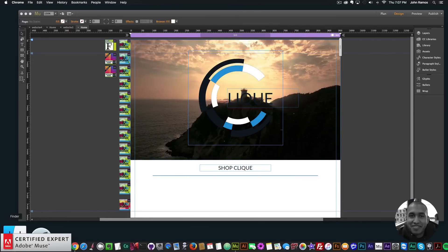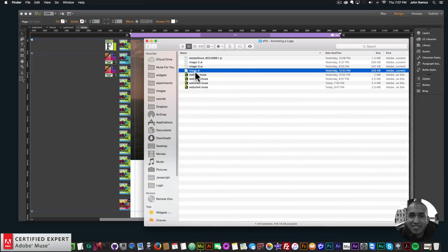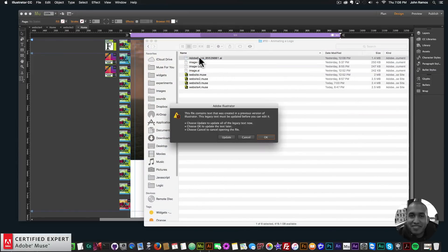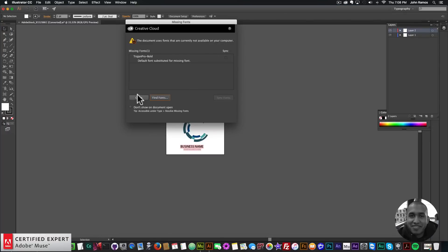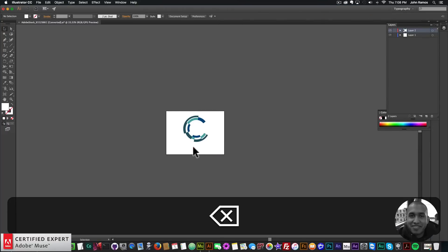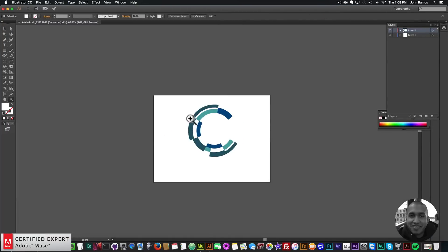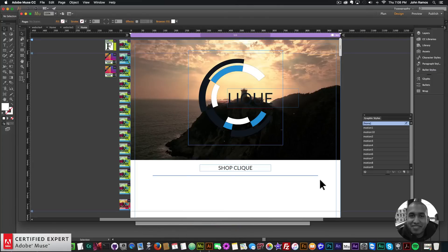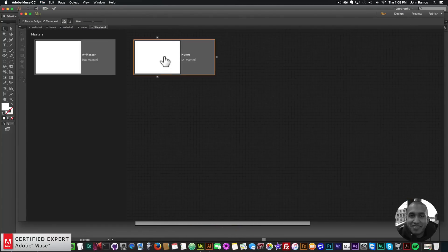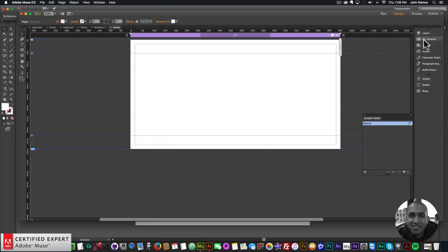I downloaded a logo from Adobe Stock. I'll double-click, say 'Update,' click yes, and close this — it said it couldn't find the fonts, but that's fine. Here is the logo. The first thing I'm going to do is change the colors for the different sections. I'll go into Adobe Muse, go to File > New Site, click OK, double-click on the home page.